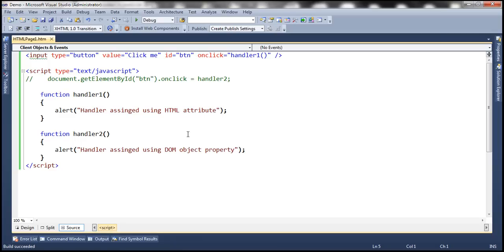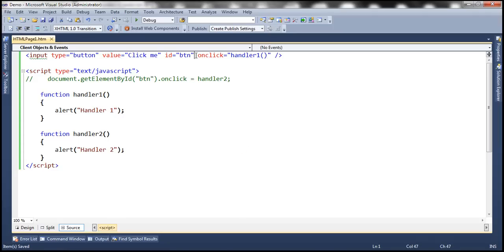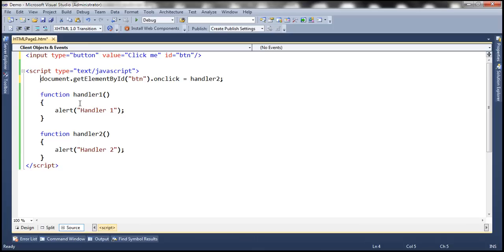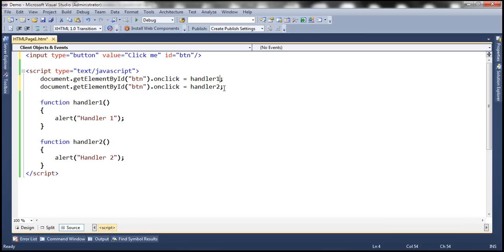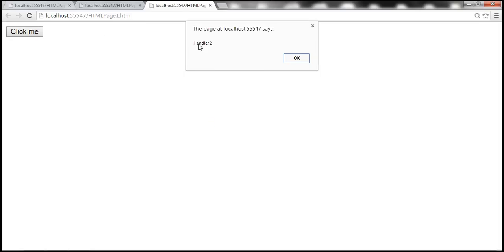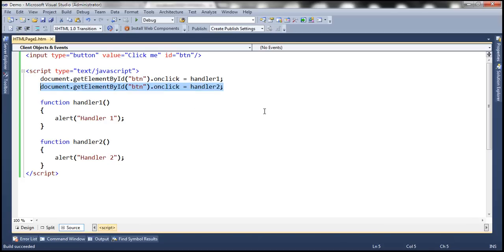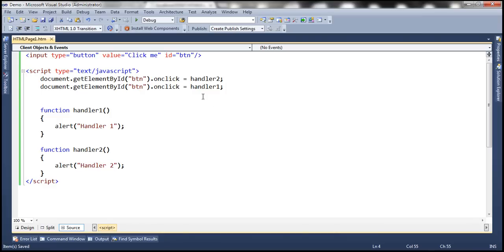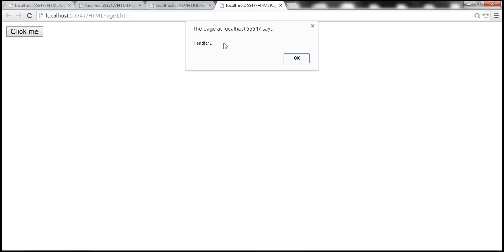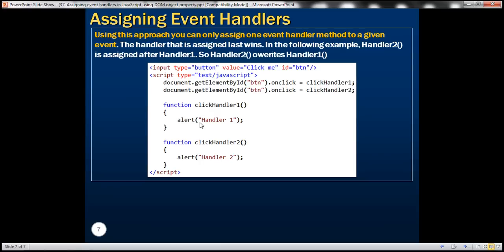Let's see this in action. We alert 'handler one' in the first function and 'handler two' in the second, removing the HTML attribute handler. We assign handler one first, then handler two — running this outputs handler two. If we reverse the assignment order so handler one is assigned last, we get handler one. So the handler assigned last wins.